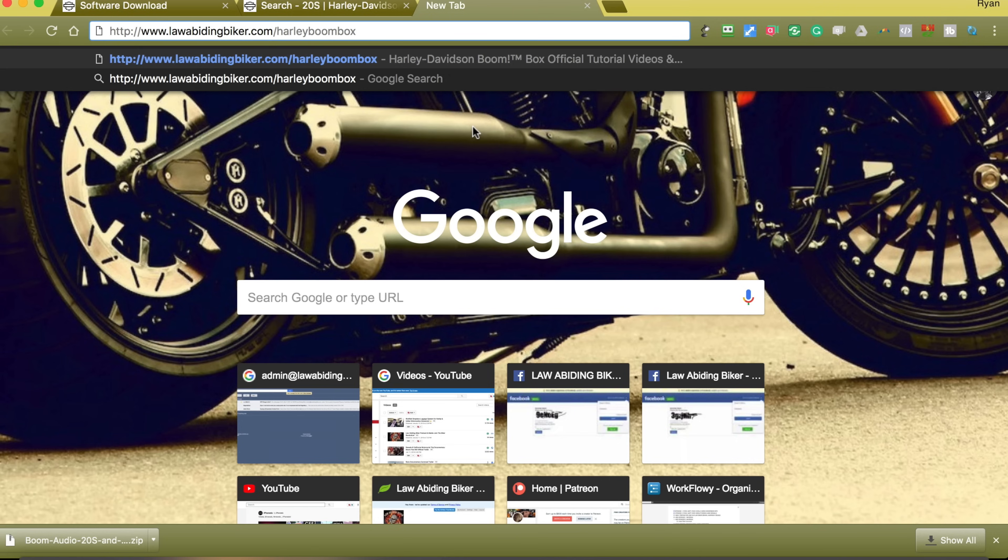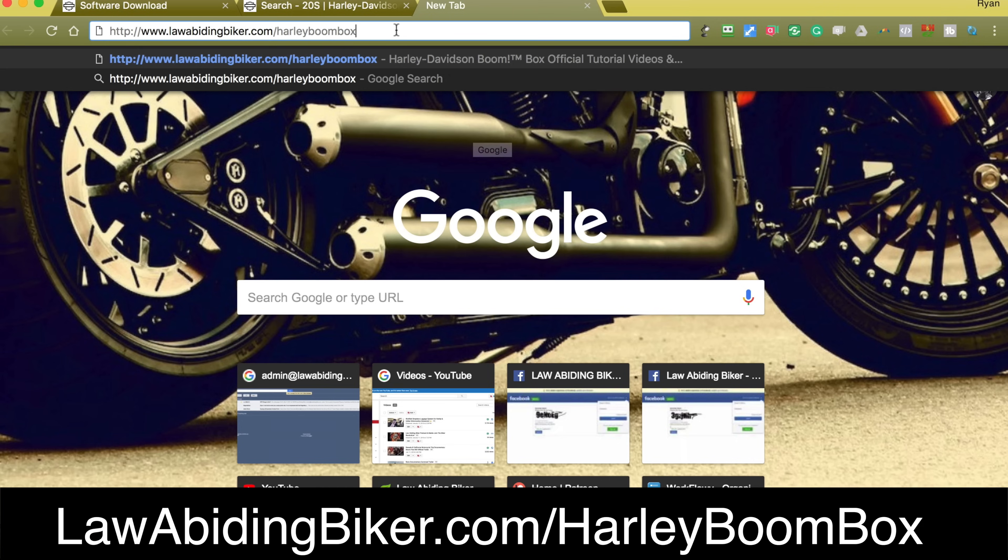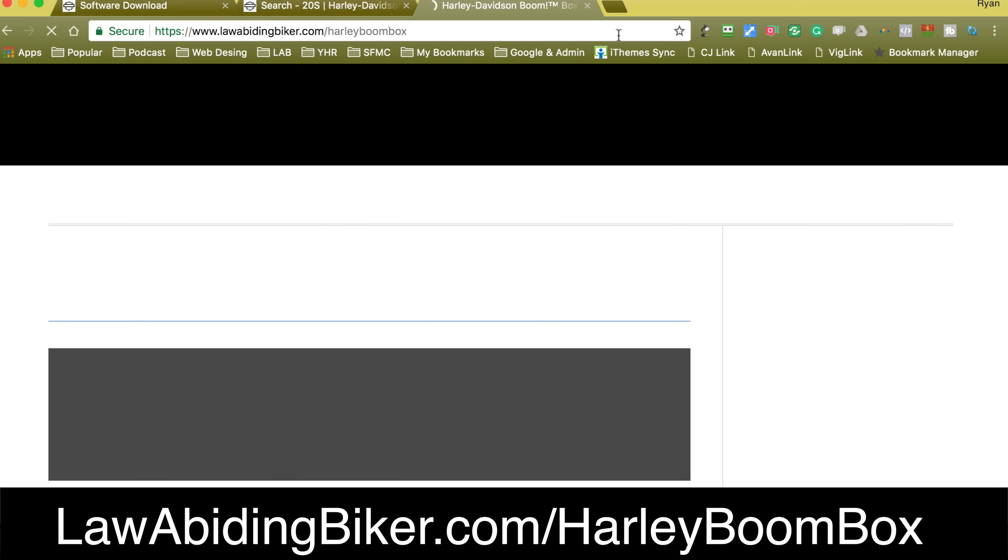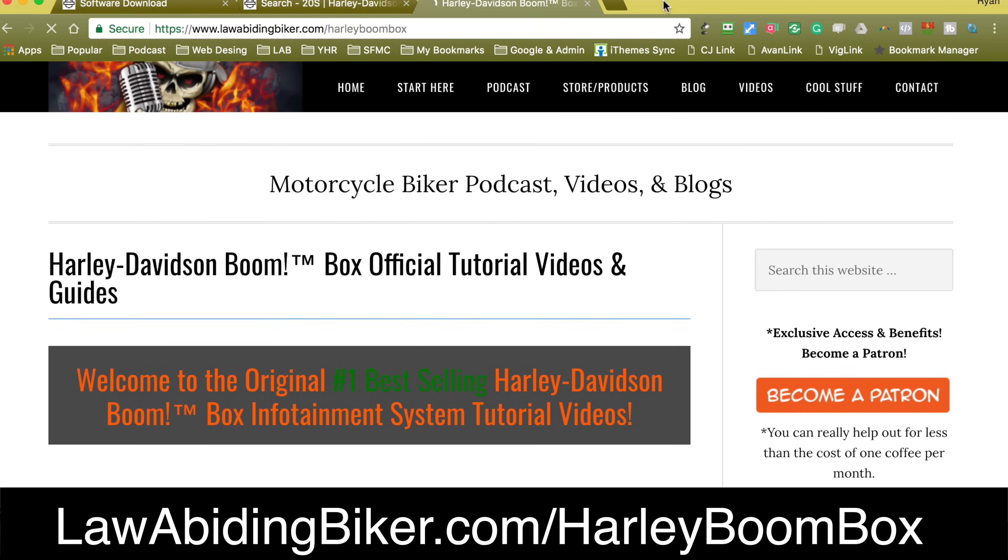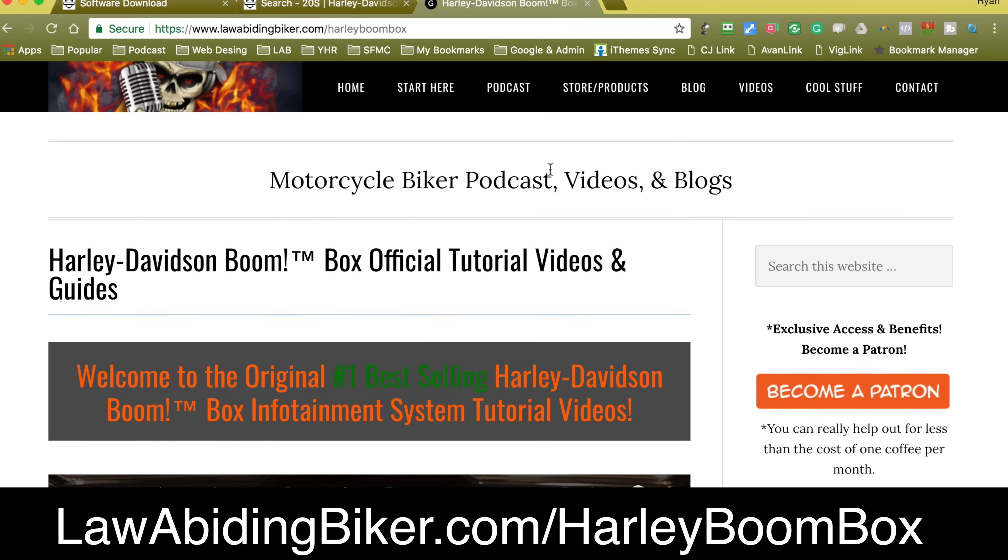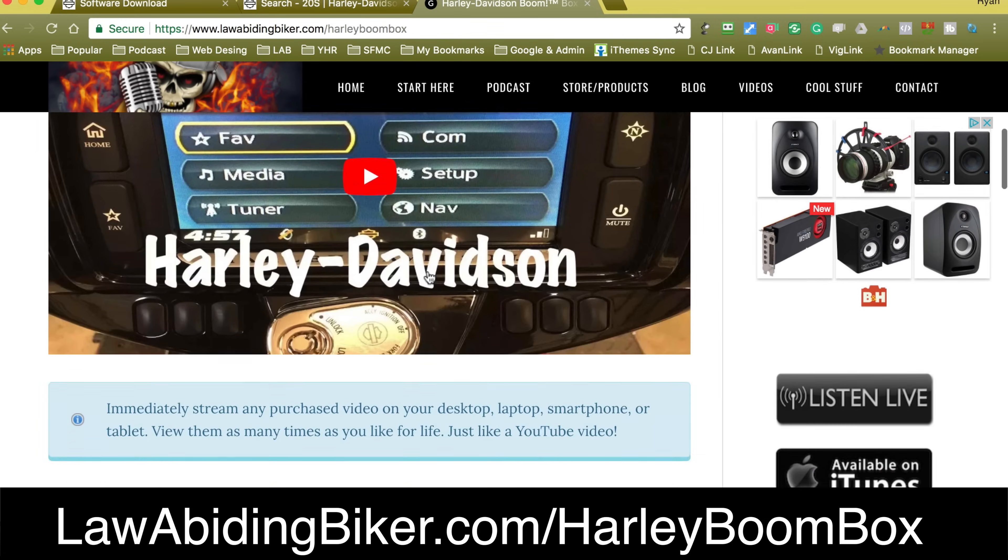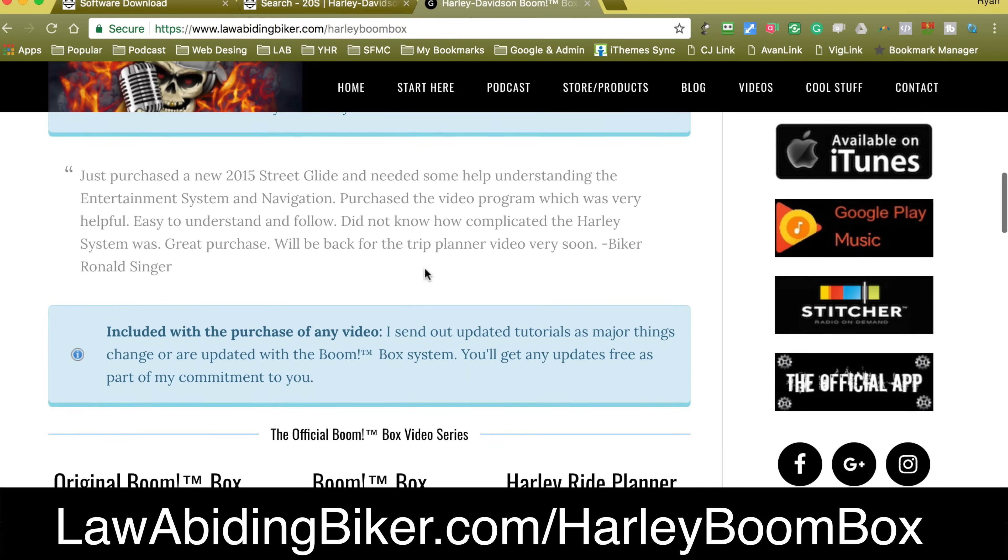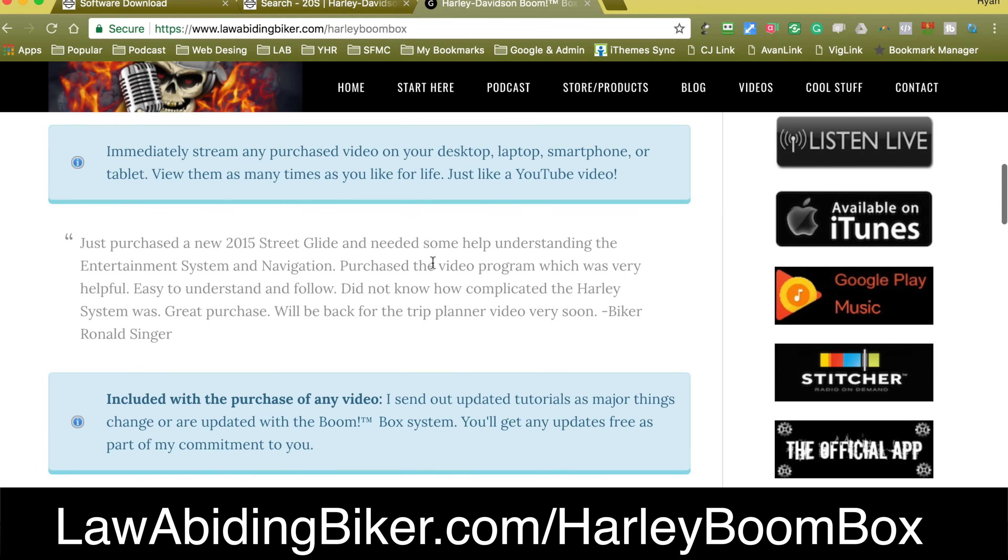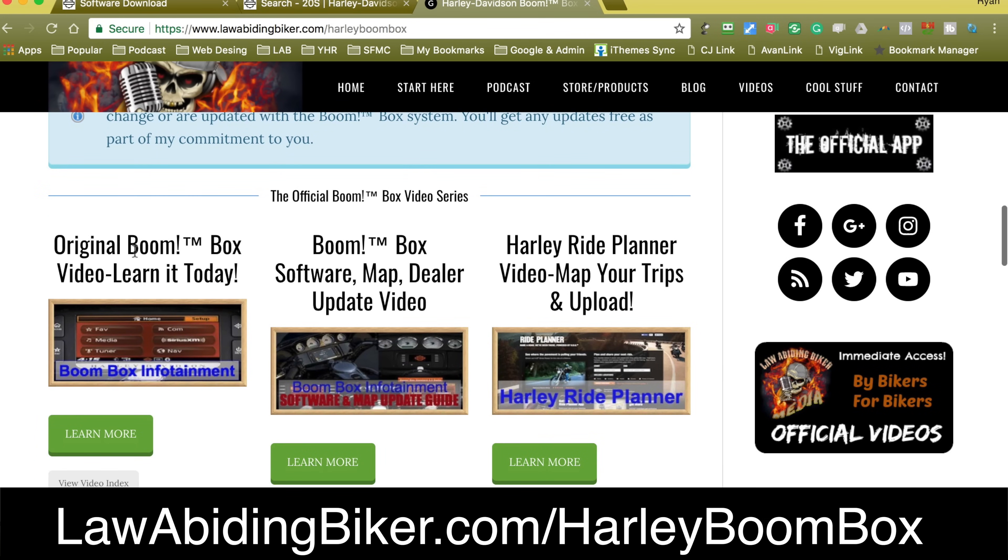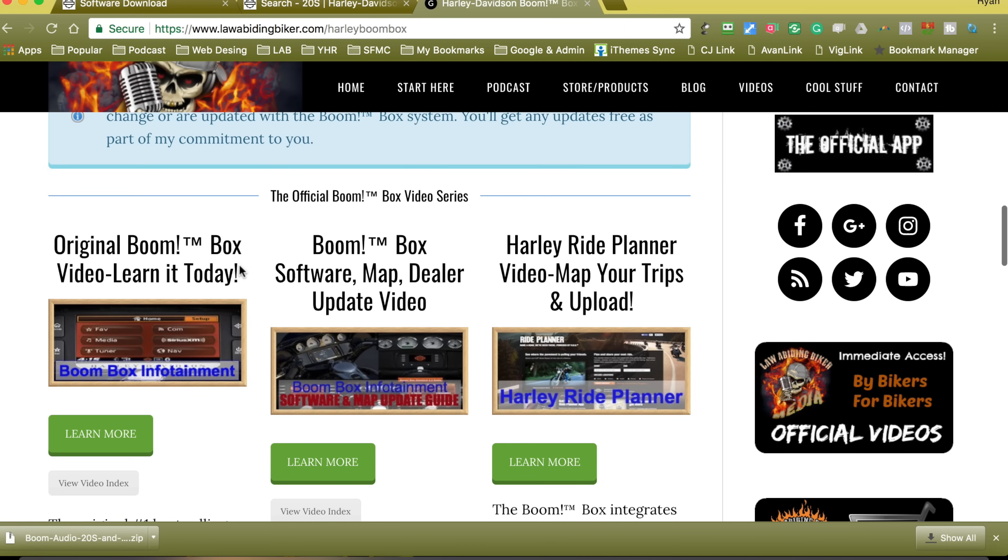If you really want to learn your boom box and know how to use that thing, head over to lawabidingbiker.com forward slash Harley boom box. We have a series of three videos over there for you. Number one, best selling all over the world. Those are helping bikers and we get nothing but rave reviews. Video one is basically how to get up and running, all the tips, tricks, hidden menus, everything. That's the original boom box. Learn it today. That is one of our top sellers.